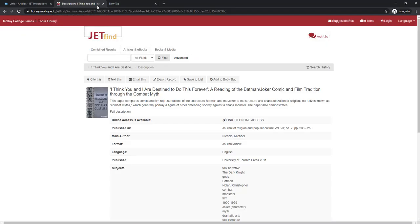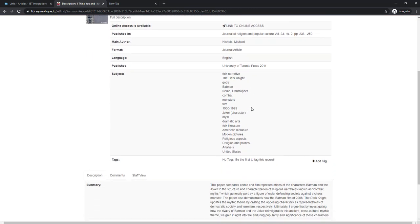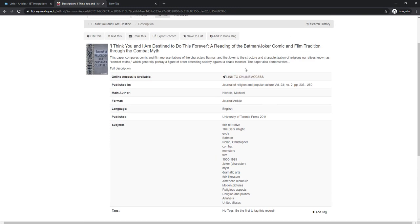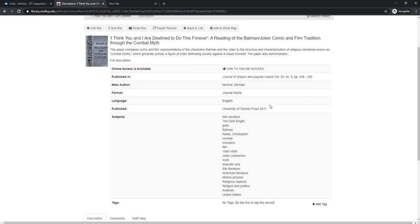Anywhere that an article has a PMID or a DOI like this article, instead of clicking on link to online access, getting into the database, looking for the permalink in the database, which is different for every single database vendor.